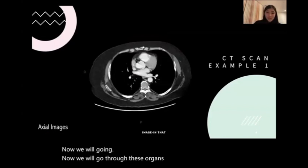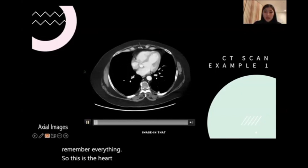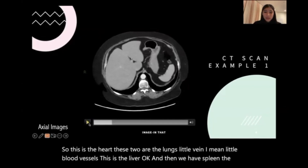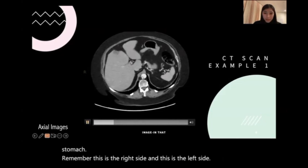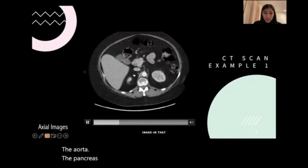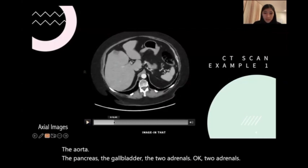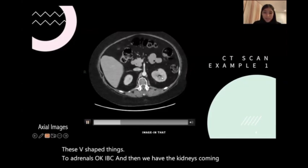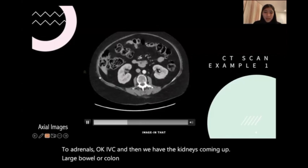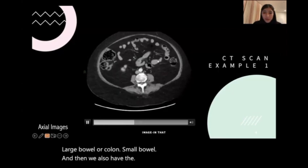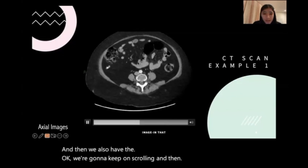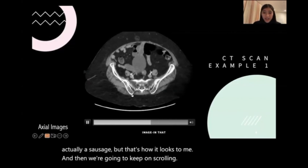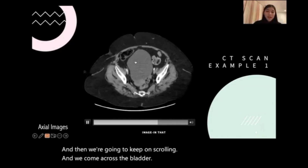Now we will go through these organs one more time just to remember everything. This is the heart. These two are the lungs with little blood vessels. This is the liver. Then we have the spleen, the stomach. Remember, this is the right side and this is the left side. The aorta, the pancreas, the gallbladder, the two adrenals — these V-shaped things. IVC. Then we have the kidneys coming up. Large bowel or colon, small bowel. And then we come across the appendix — like a little sausage. And then we come across the bladder and the uterus.